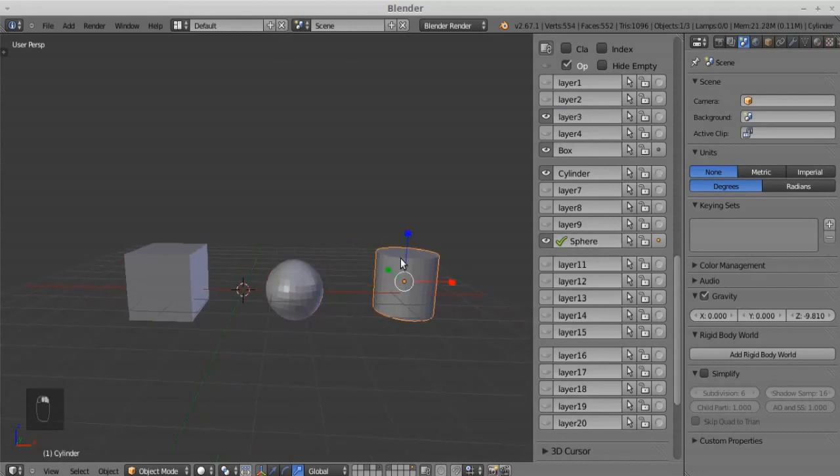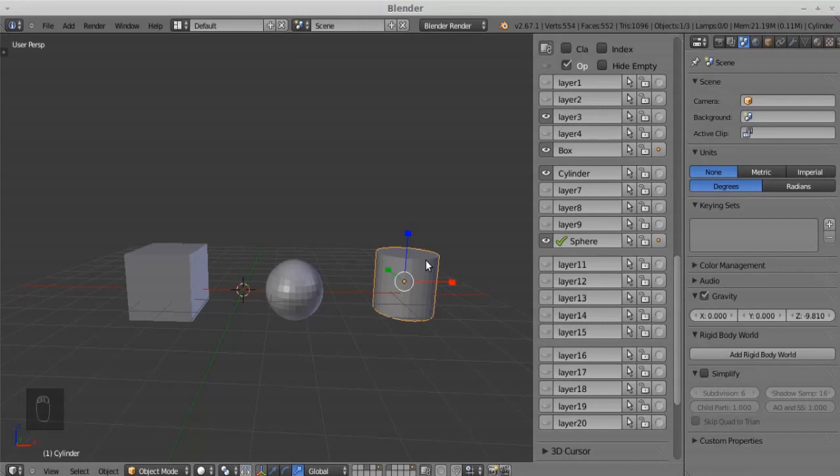If you want to show one object in two layers, just select the object and click the layer you want. Now it will show in two layers.